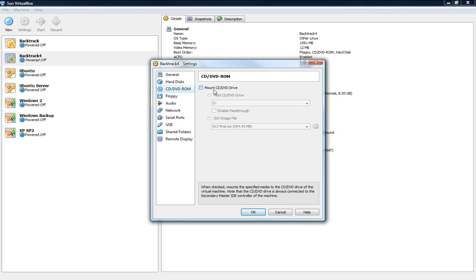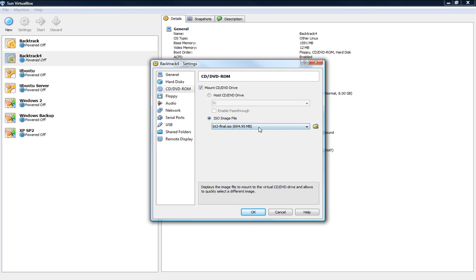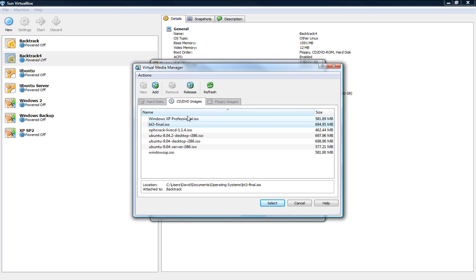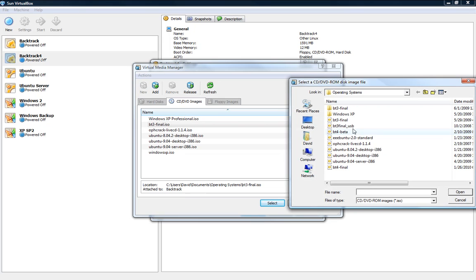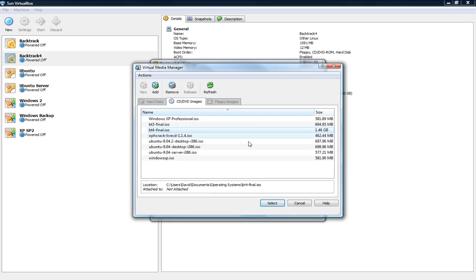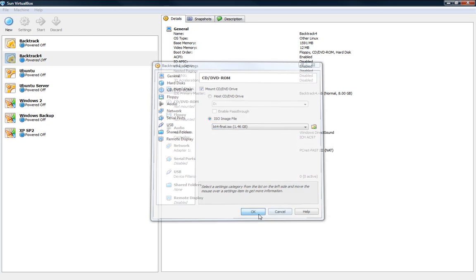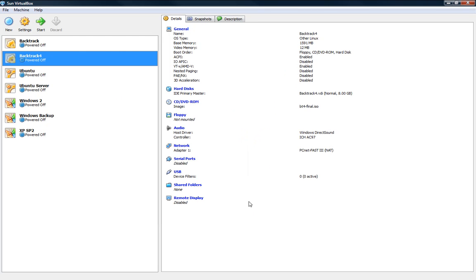So what we'll do is we'll mount the CD/DVD drive and instead of doing it from the actual disk on the computer we'll just do it right from the ISO image which we downloaded. And we'll click on the side here and add it, find it wherever it is you have it saved which is here for me. Click on it, select, here you see it's selected 1.46GB, click OK and it's ready to go.